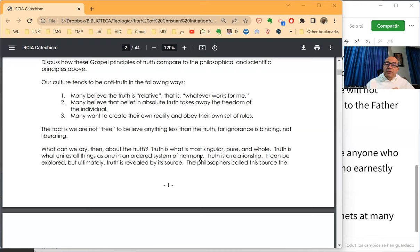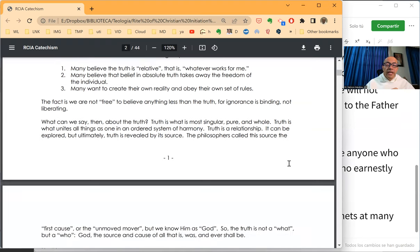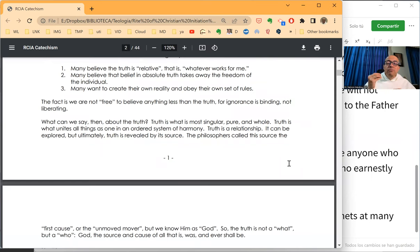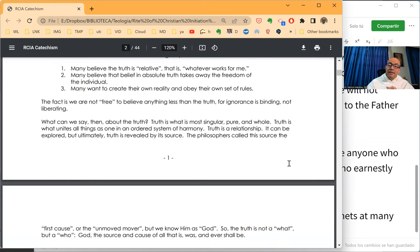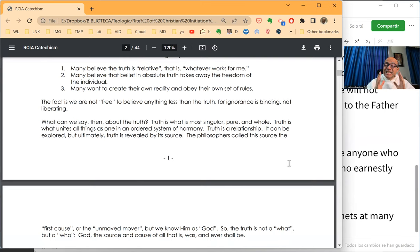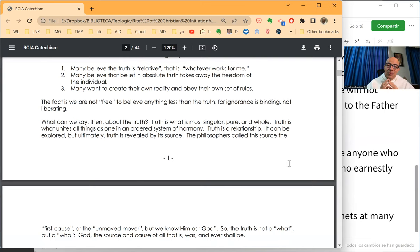Truth is a relationship. It can be explored by ultimately truth is revealed by its source. The philosophers called this source the first cause or the unmoved mover, but we know him as God. So the truth, in its deepest sense, is not the what, but the who.